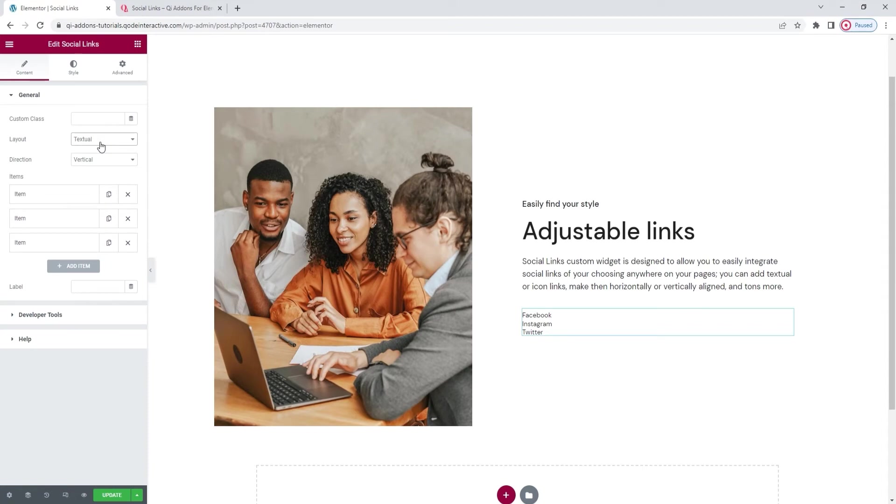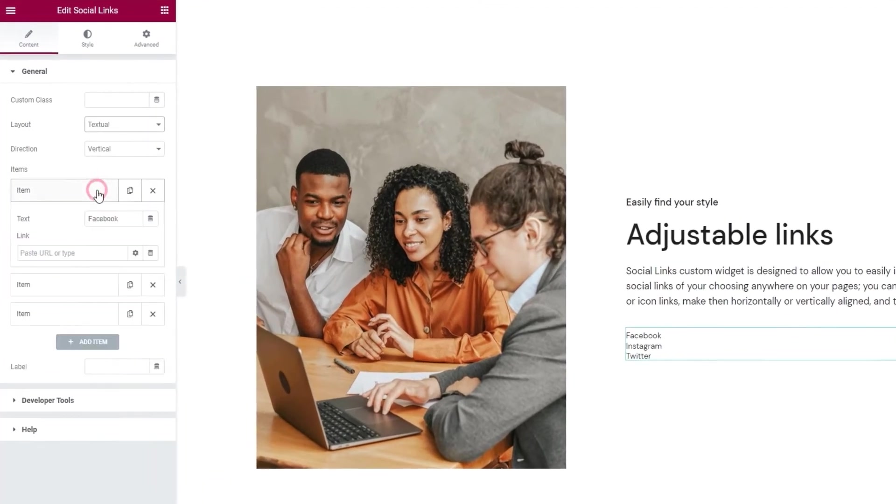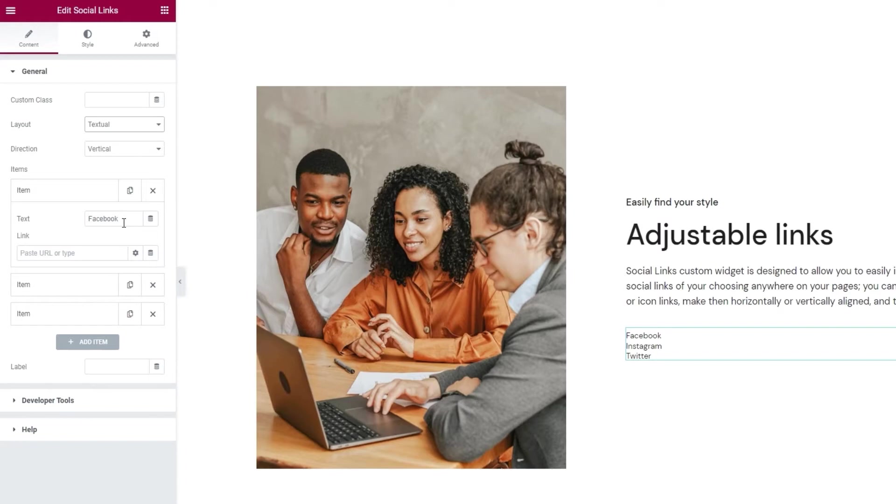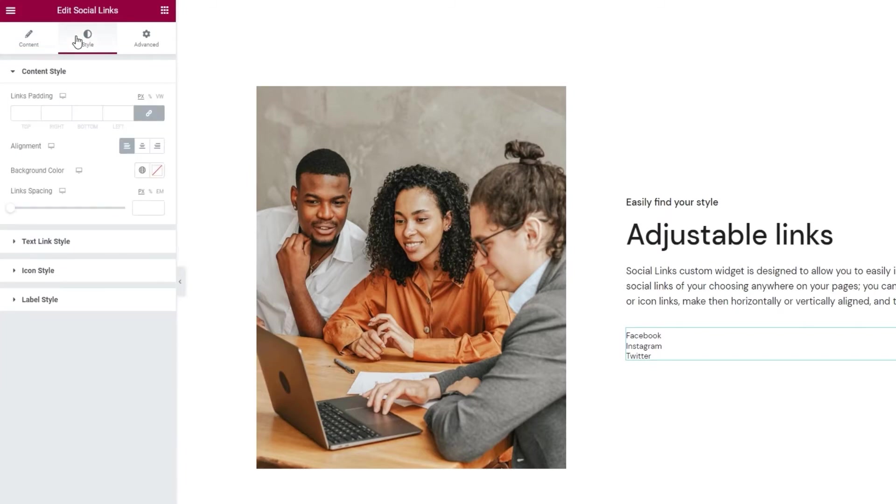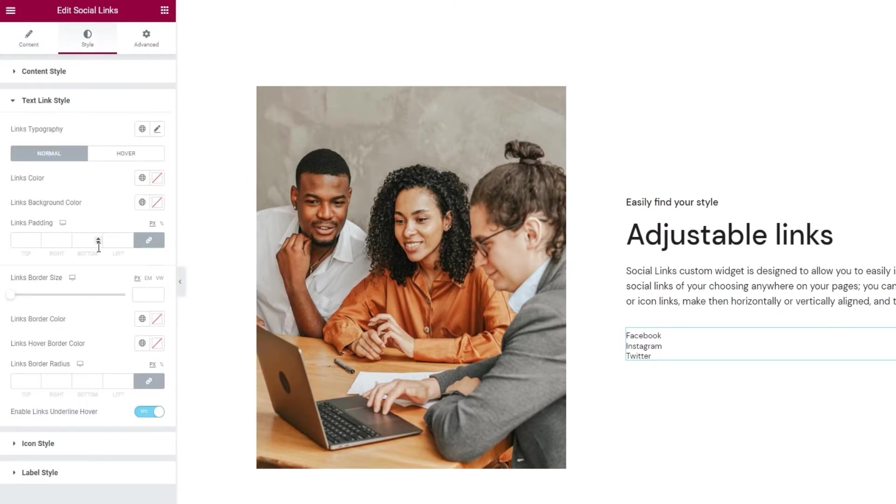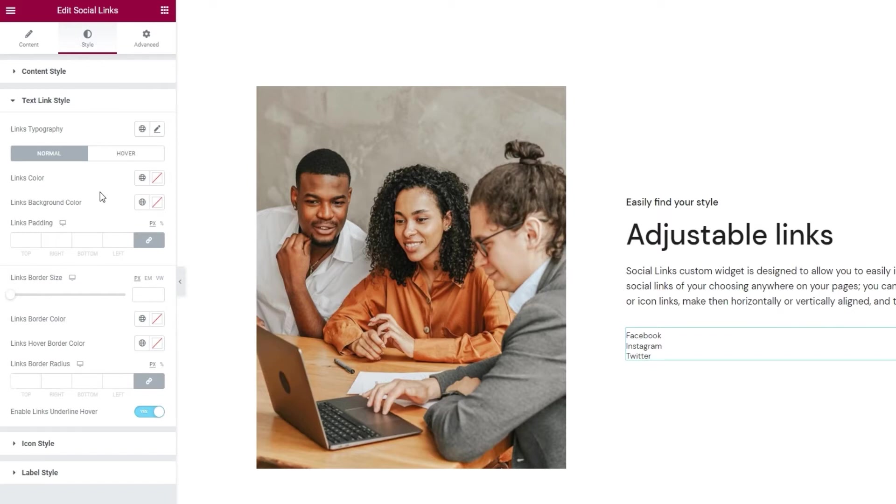One of those options would be when we open the item settings you'd have this text field where you can change the anchor text for your social link. And of course the link field will be there for both text and icons. Besides that in the style tab you'll have this section called text link style. In here you'll find different things you can use to adjust the look of your textual social links, such as typography options,